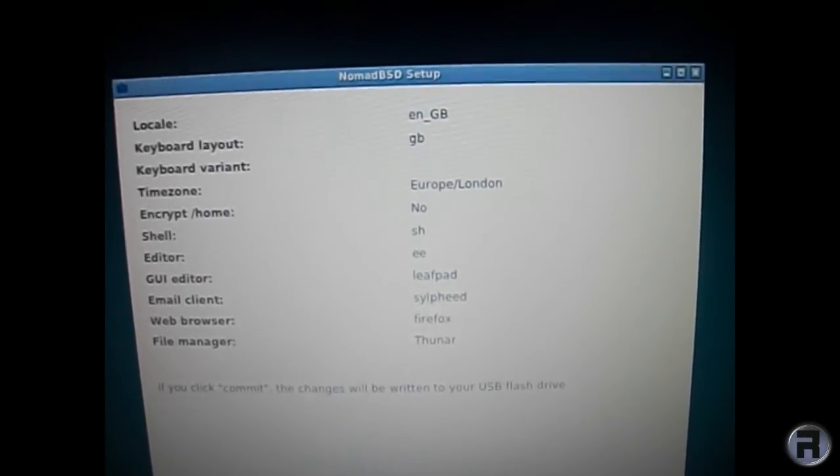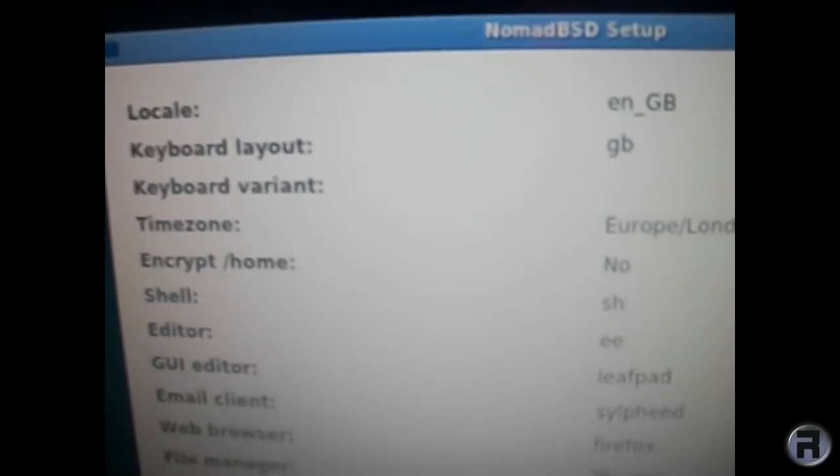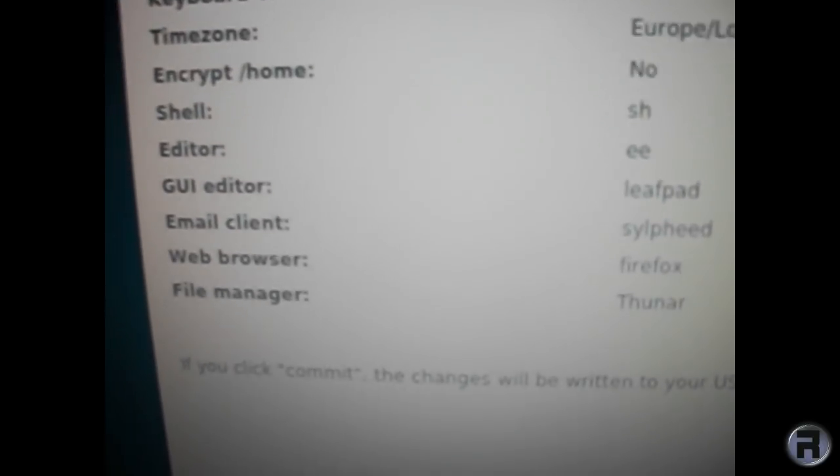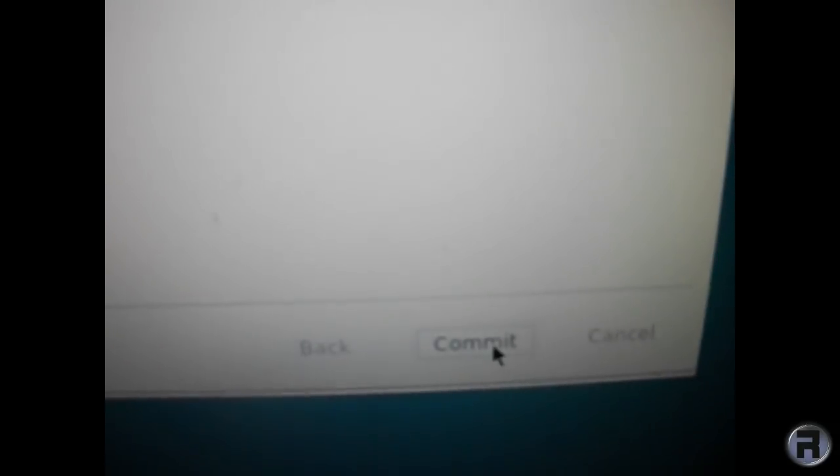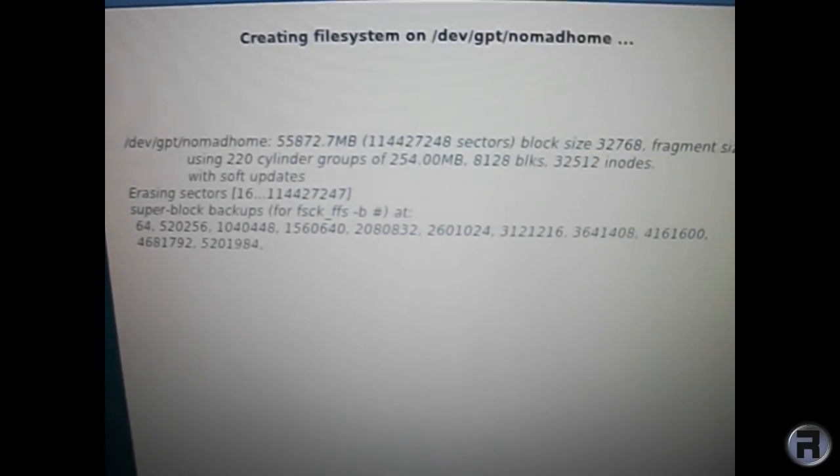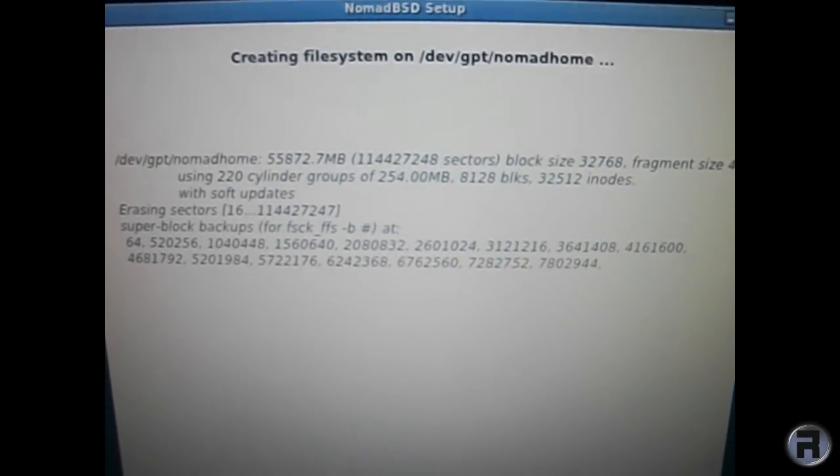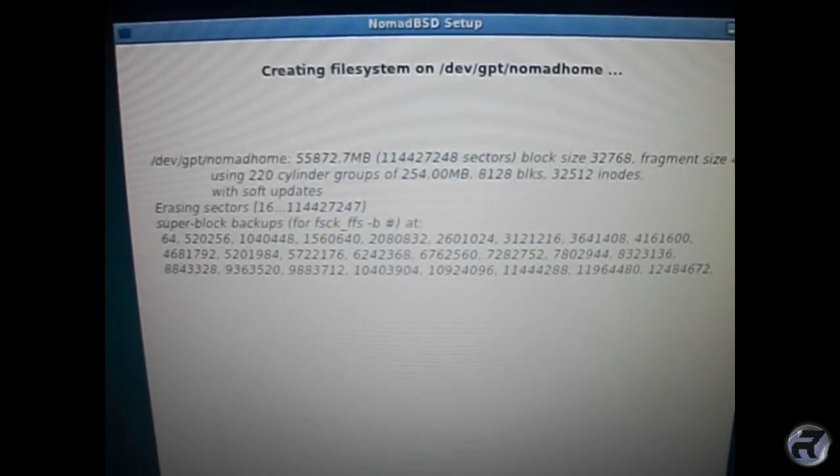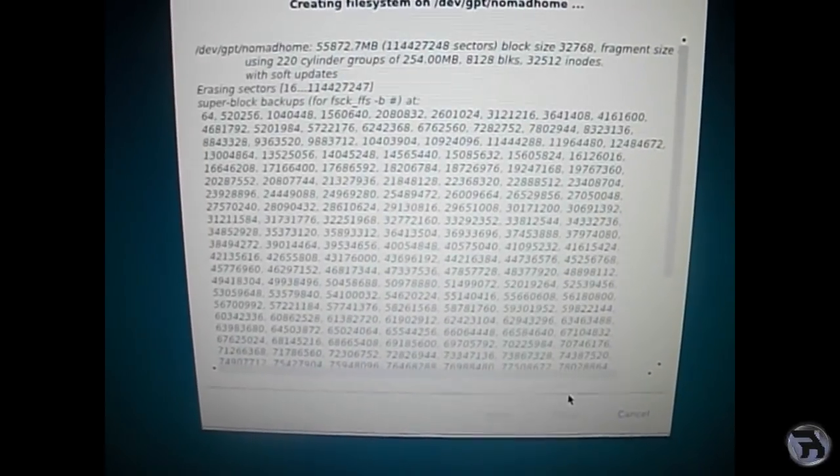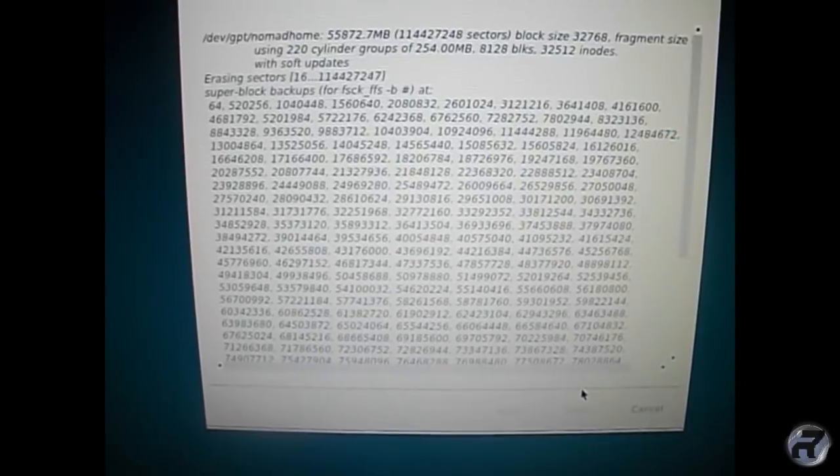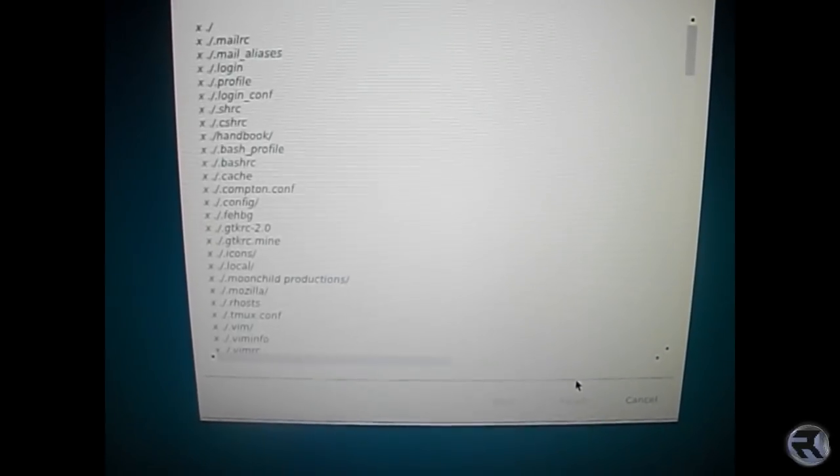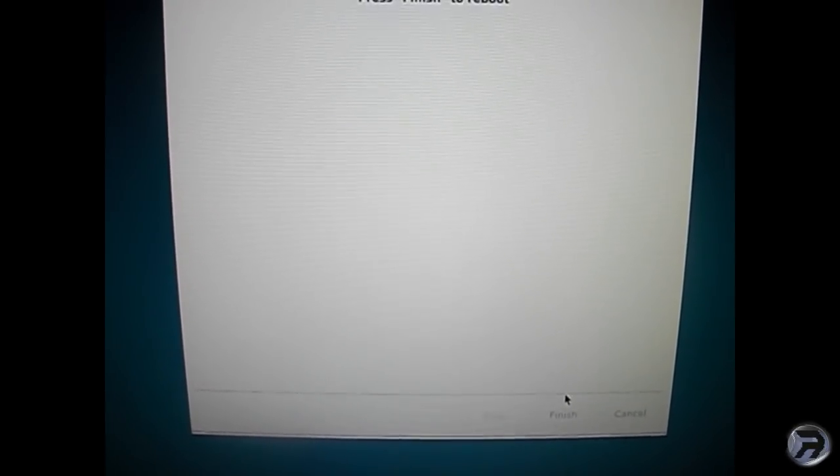And there's what you've just done. The choices that you made, time zones, et cetera. Commit it. And it's going to do its business, expanding and writing to the USB stick. We'll actually fast forward that. Make sure I'm almost finished. There you are. And that's done.